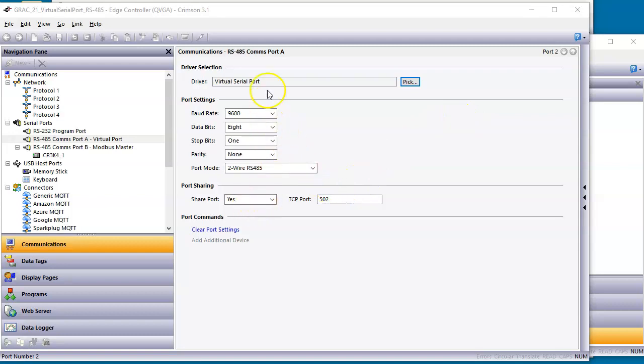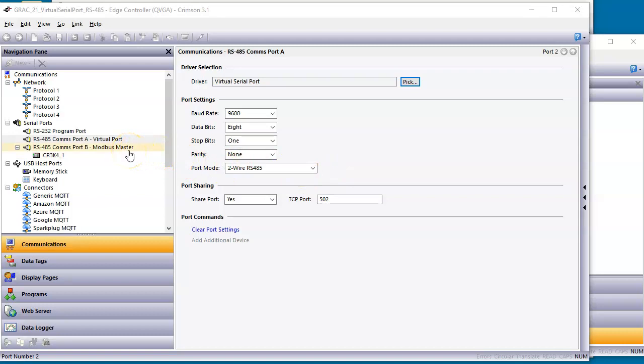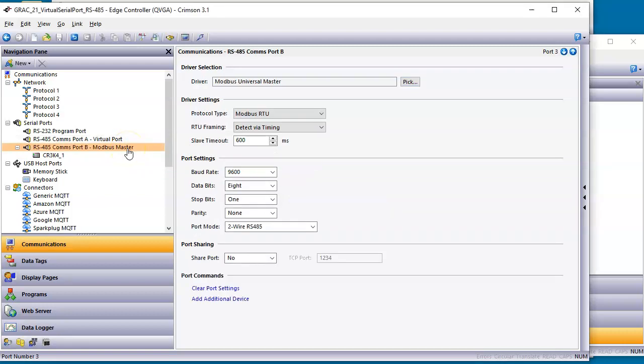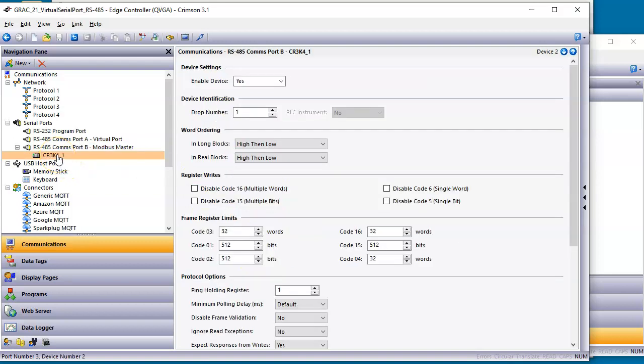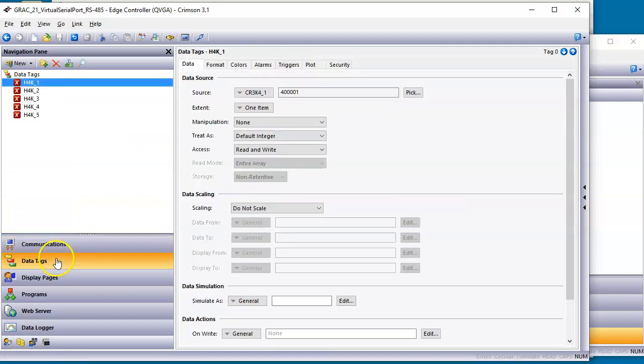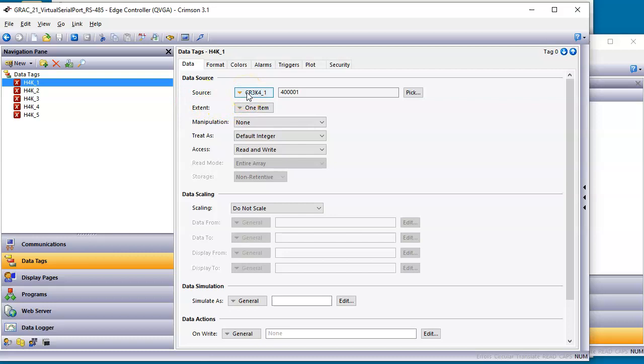The only other difference here I did with this virtual serial port is down here where I say share port. I said yes to this and I'm using port 502, the same Modbus TCP port. The other thing I've done here, I always like to check to see if the 485 port works. The GRAC unit happens to have two RS-485 ports on it. So I've set up another one here acting as a Modbus master. I've got here the device that it's pulling. And if I go over here to data tags, I have four tags that are mapped to that unit. That way I can actually test that communications and I'll demonstrate that in a second.